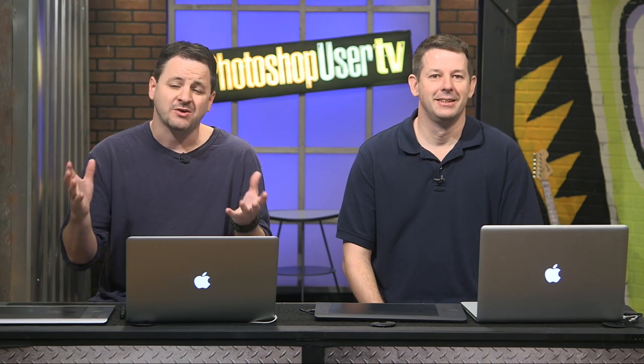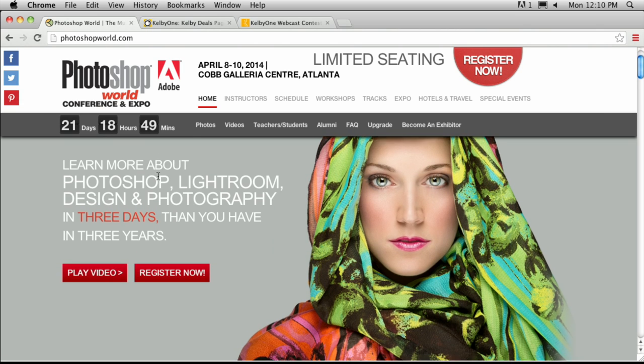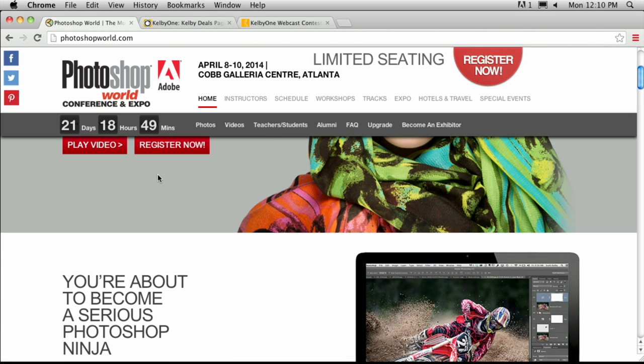Welcome back to Photoshop User TV. We are just a week away — this is our last episode before heading off to Atlanta for Photoshop World on April 8th. We hope to see you there. Check out photoshopworld.com for more information. If you can't make it to Atlanta, we're going to be in Vegas later this year — be on the lookout for those dates.